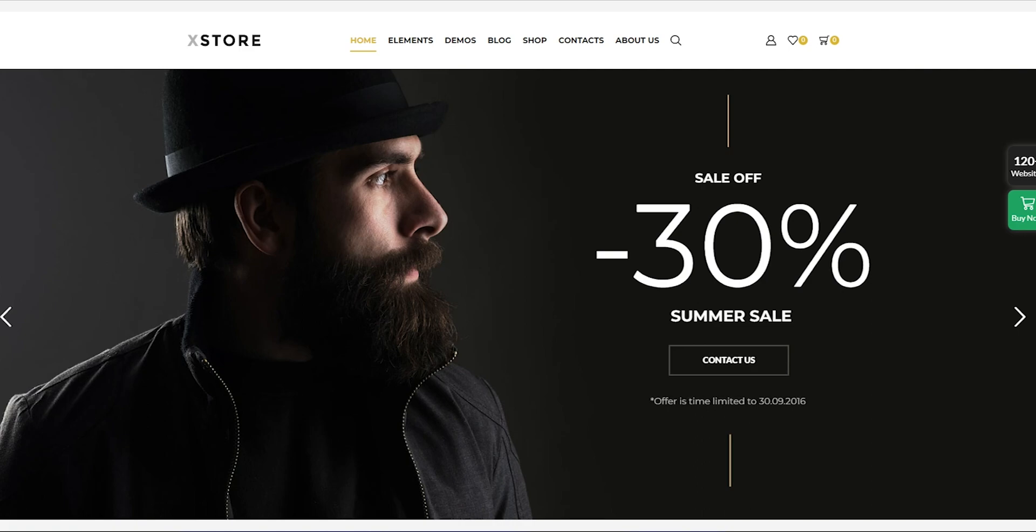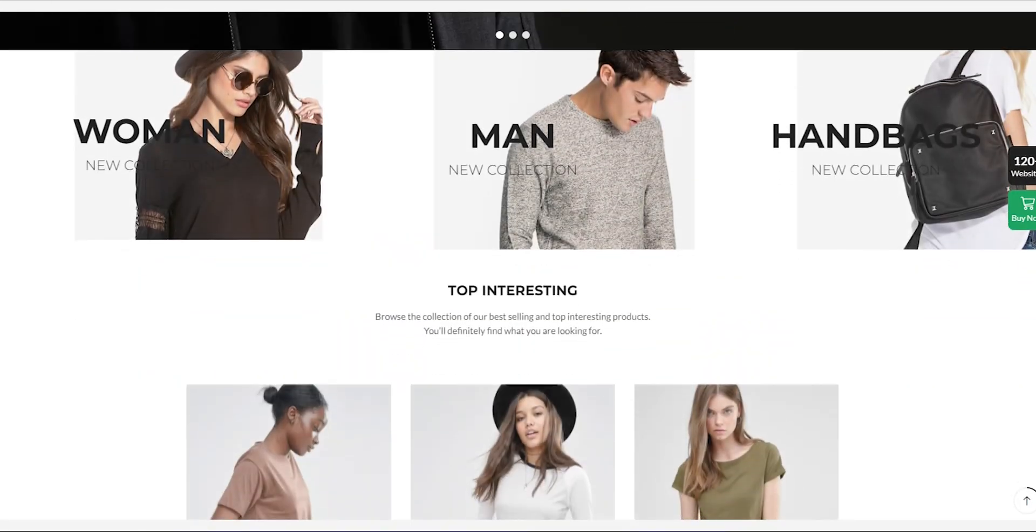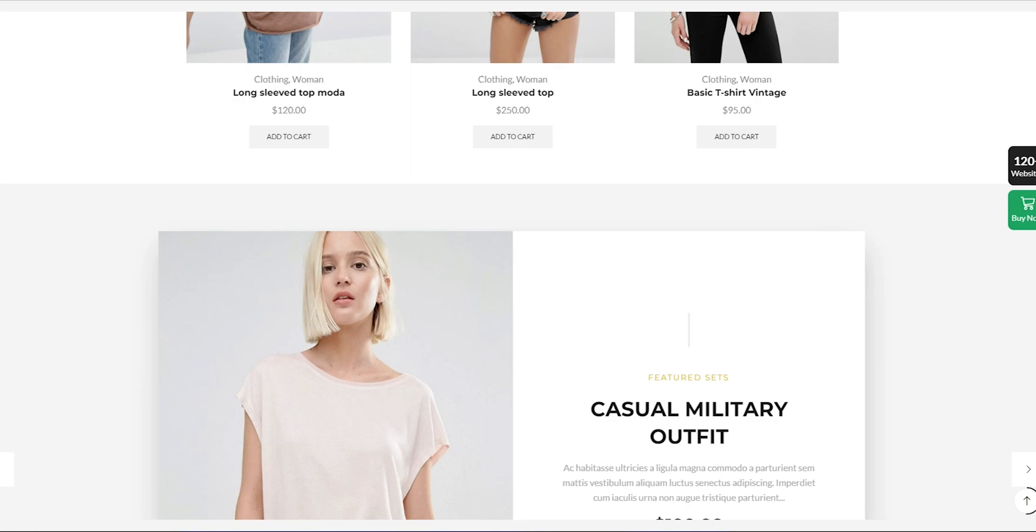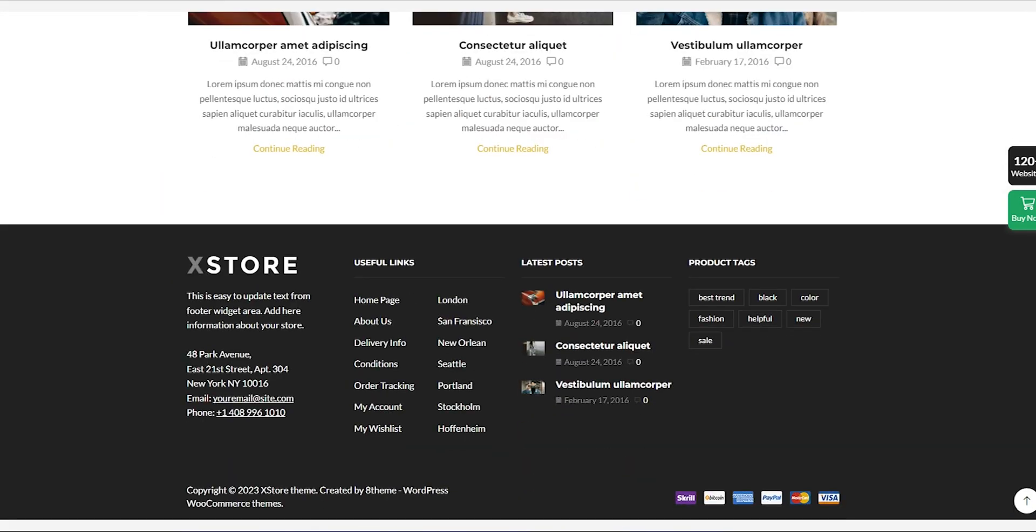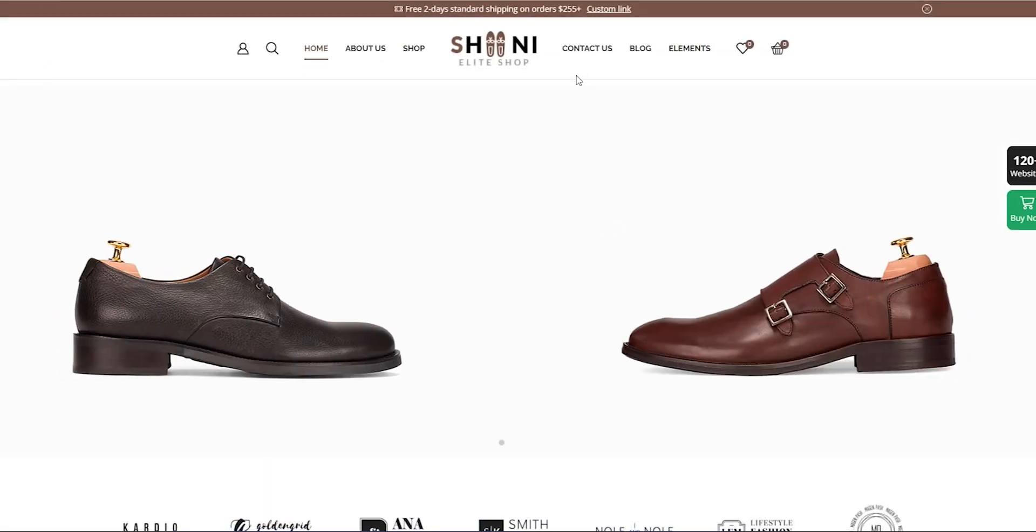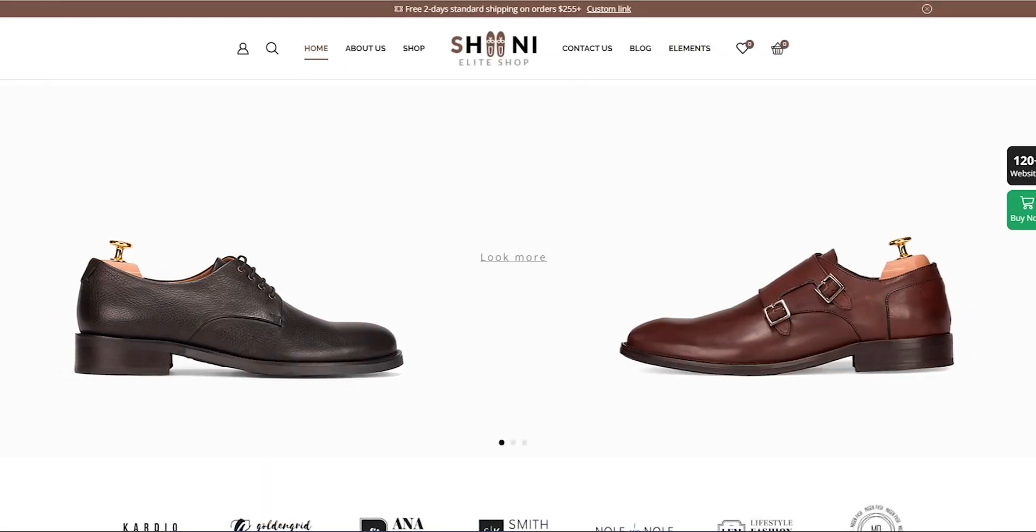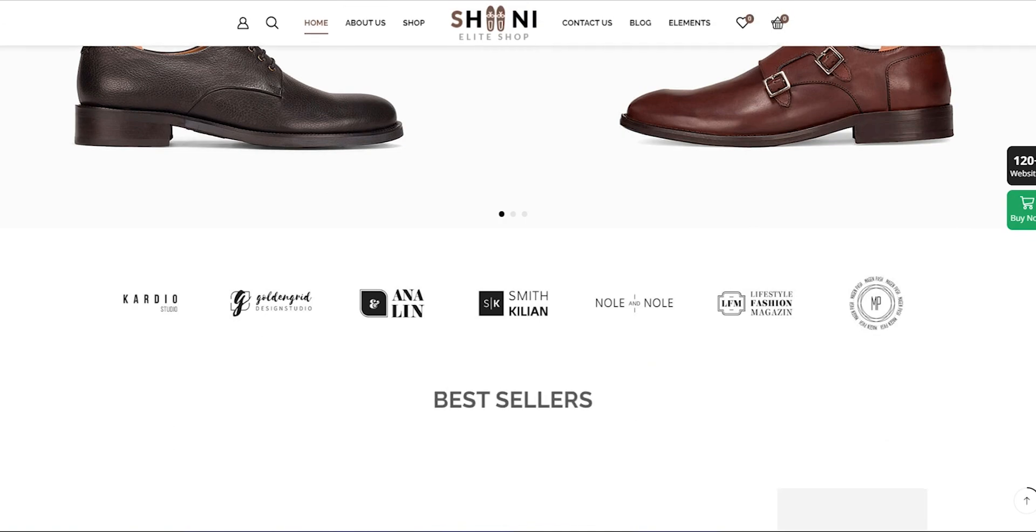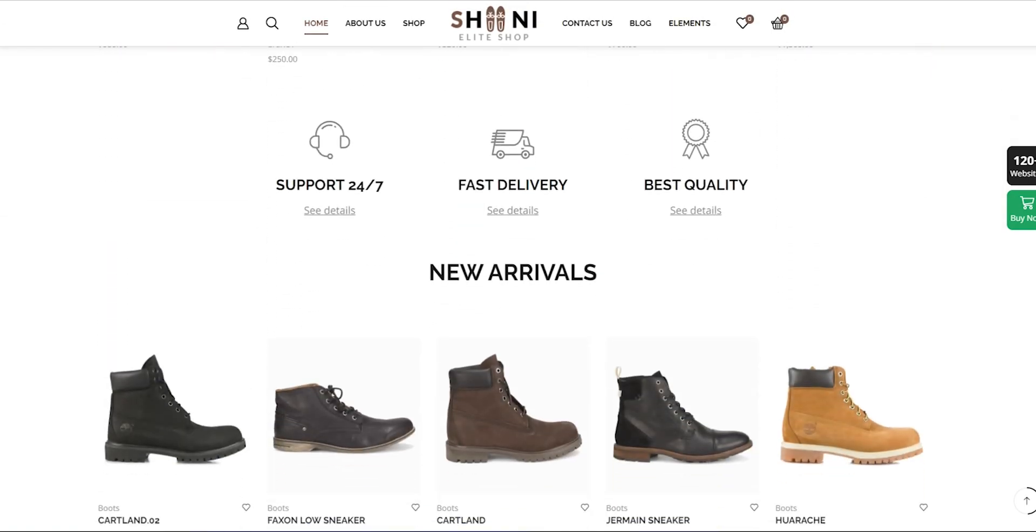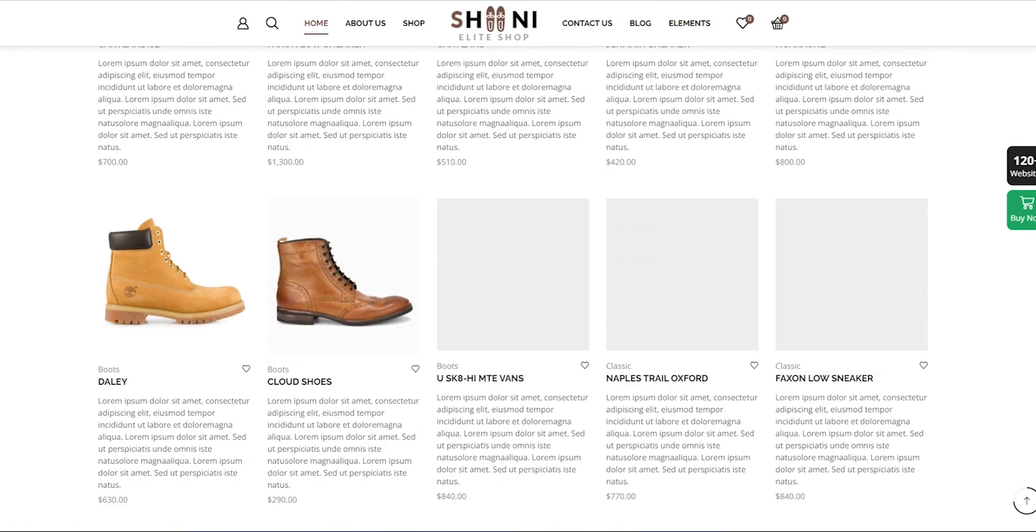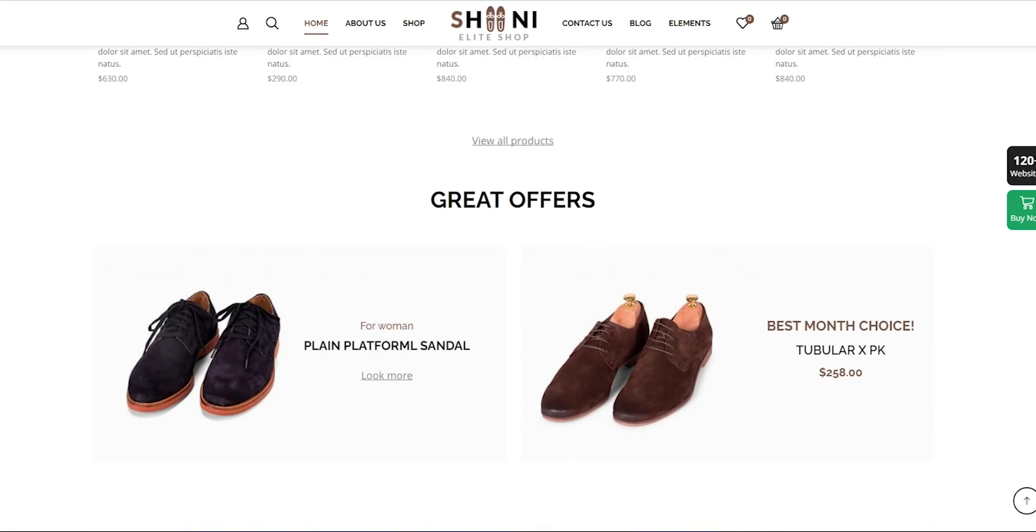Whether you're starting a new e-commerce business or looking to revamp your existing website, these themes will help you take your online store to the next level. So, if you're ready to create a top-performing e-commerce website, keep watching to discover the 5 best e-commerce WordPress themes for 2023. Note, you can check the theme link in the description below.